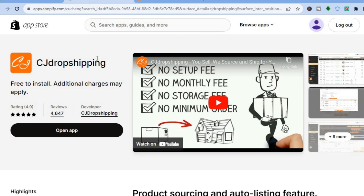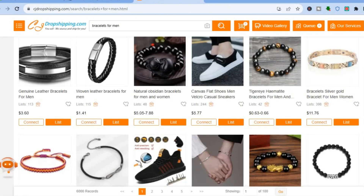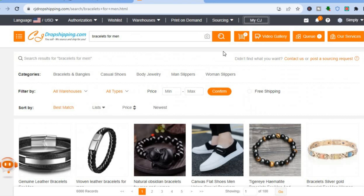Once you have installed the app and created an account, you will be redirected to a dashboard similar to this. From here, for this example I'll be adding bracelets for men — you simply type in the product that you would like to add to your Shopify store or ship. For example, I've typed in bracelets for men.